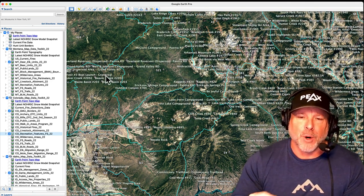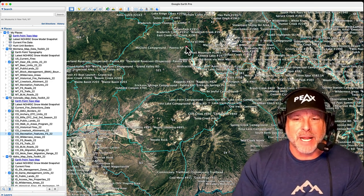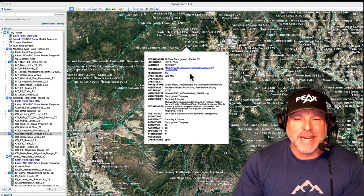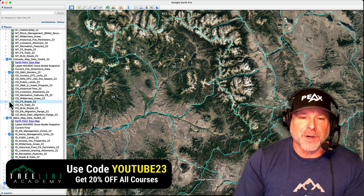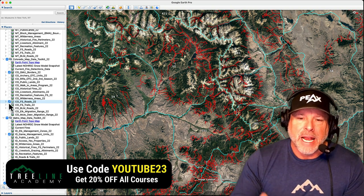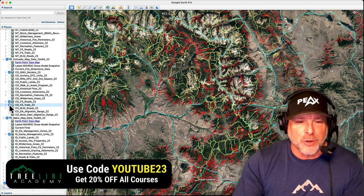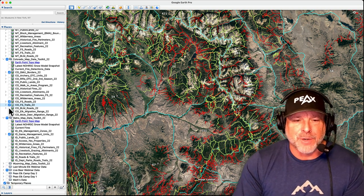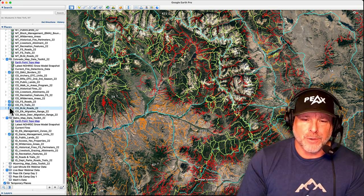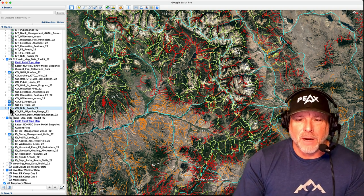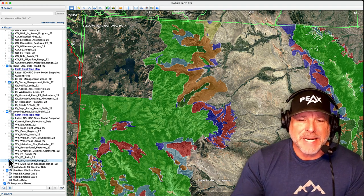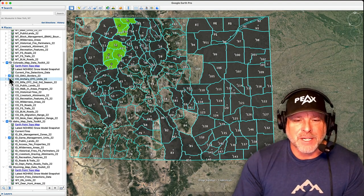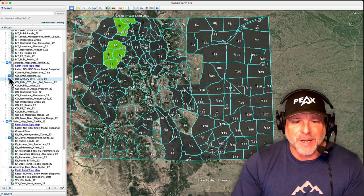Livestock grazing allotments including grazing on both Forest Service and BLM lands. Recreational features on both Forest Service and BLM lands including campgrounds, trailheads, and other key recreational features. Forest Service roads and trails including those open and closed to vehicles along with seasonal closure dates and other restrictions. BLM roads are included for many states, as well as species migration and range data when available. Several additional data layers are available in some states.